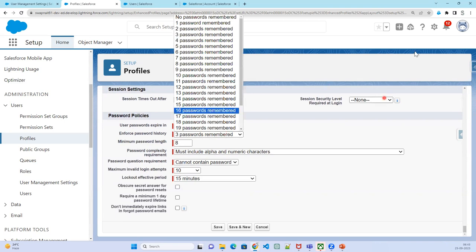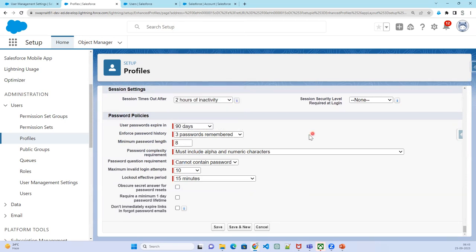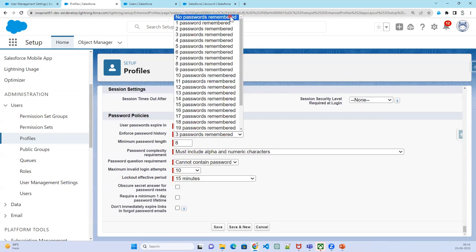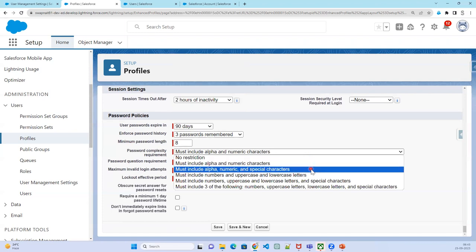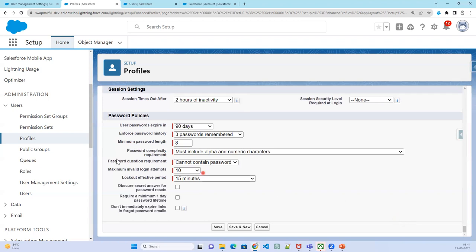You can choose whether to remember previous passwords — for example, the last three or four passwords. If a new password matches a recent one, the system will say it's already been used. You can also set the minimum password length to eight characters and configure complexity requirements, such as requiring alphanumeric or special characters.